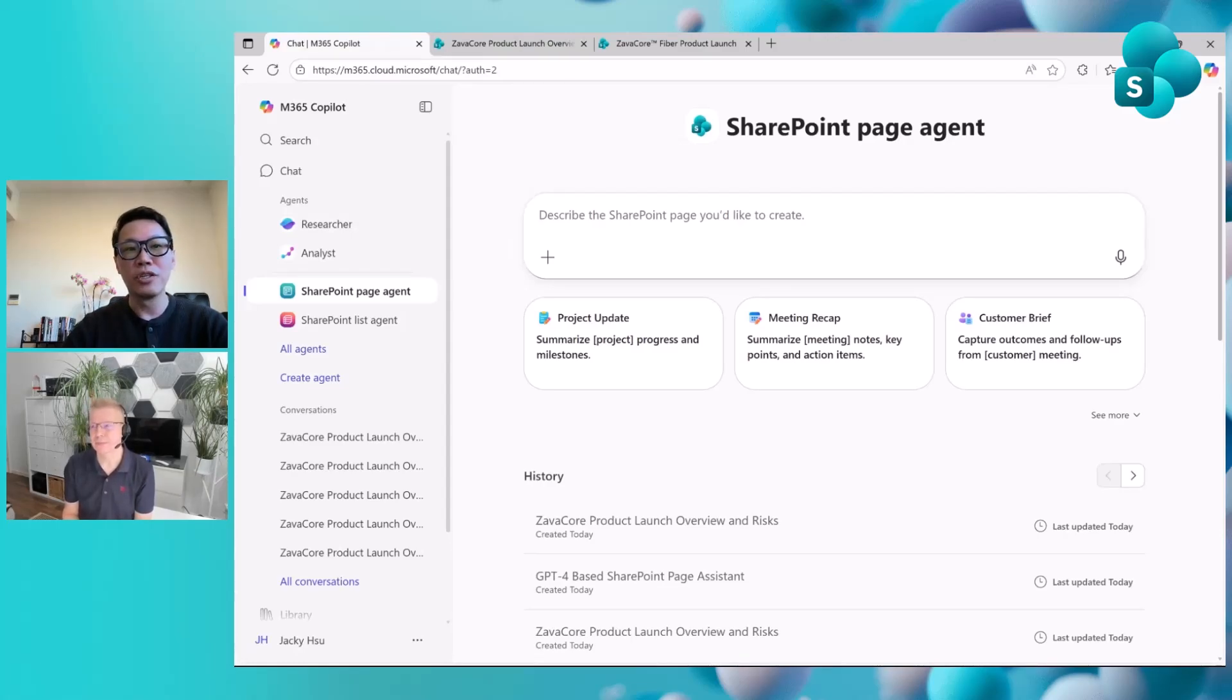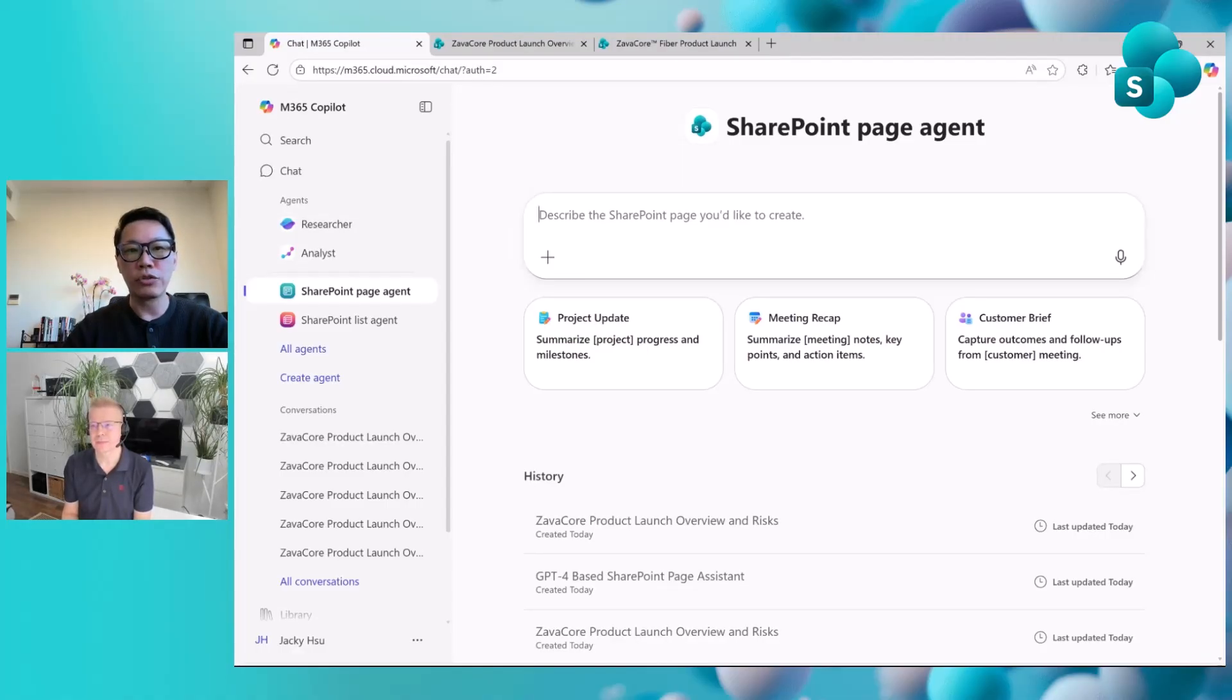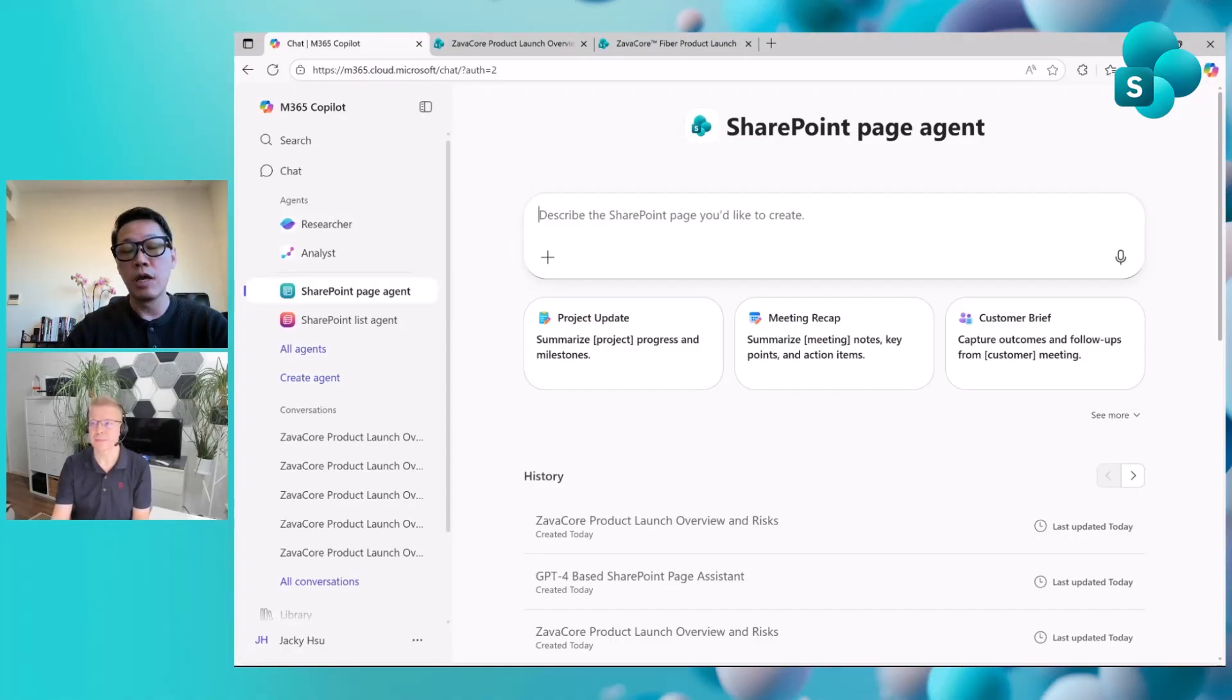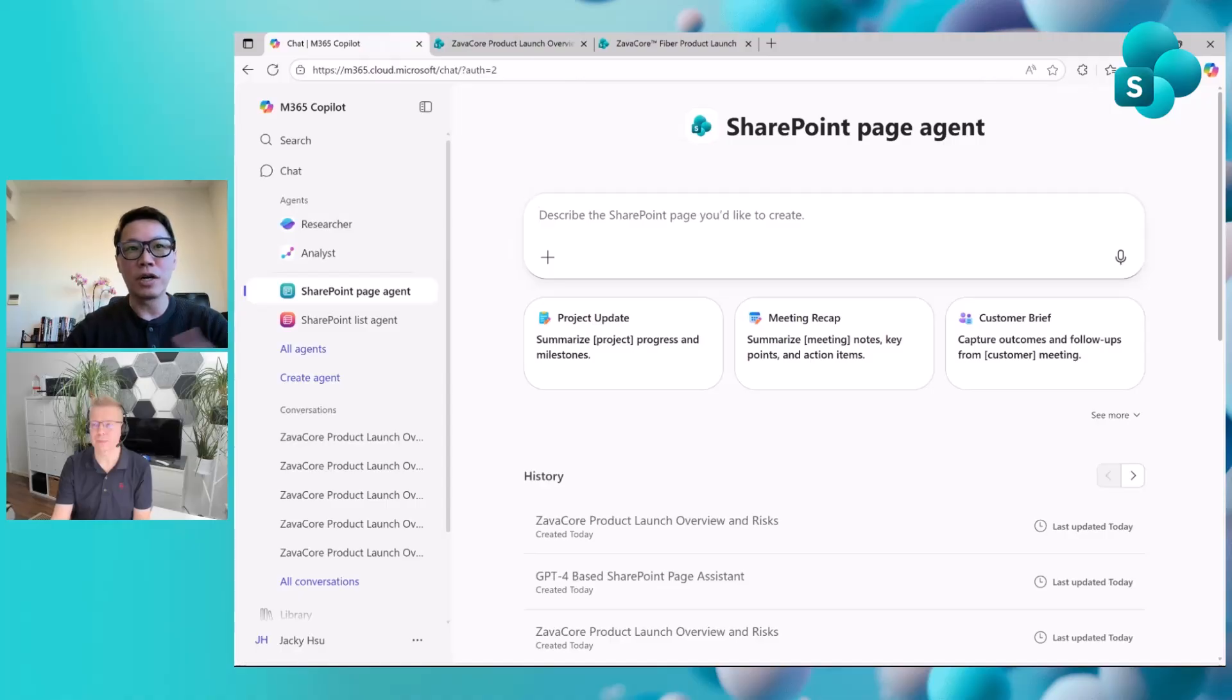Or you can prepare a weekly leadership update. The agent can use the M365 copilot chat to compile a structured newsletter, pulling insights from your email, Teams messages and documents from the past week and create a top of mind communication newsletter. These are some very useful use cases.